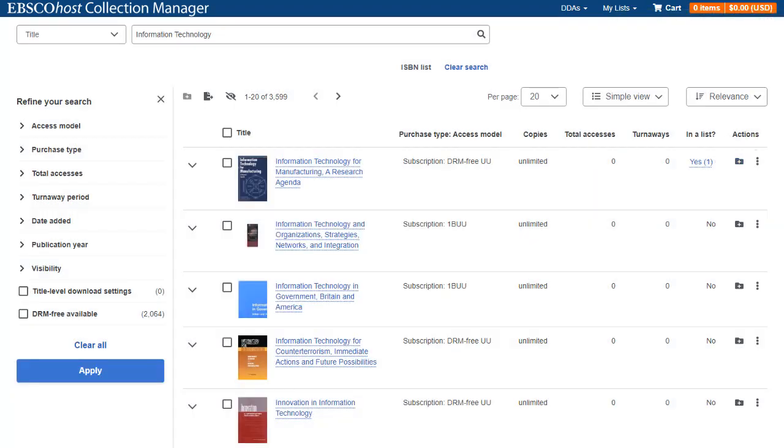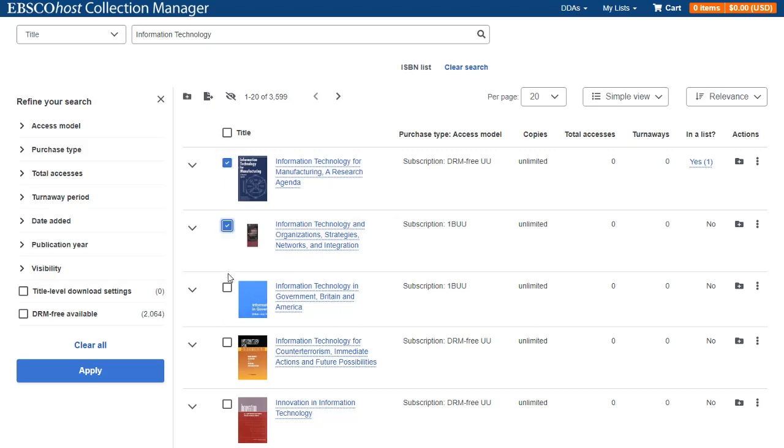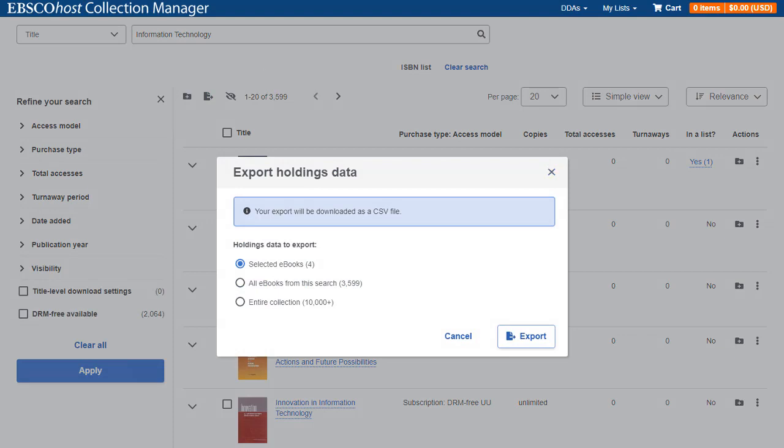eBook Manager enables you to export a spreadsheet of your holdings data to download in CSV format. Click the Export button at the top of the result list to export the data for your entire collection. Or, if desired, select specific titles before clicking Export. Select to export data for only the selected eBooks, all eBooks from your search, or your entire eBook collection, and then click the Export button.